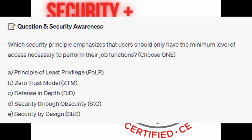And for the next question, question number 5. What security principle emphasizes that users should only have the minimum level of access necessary to perform their job functions? Choose one.